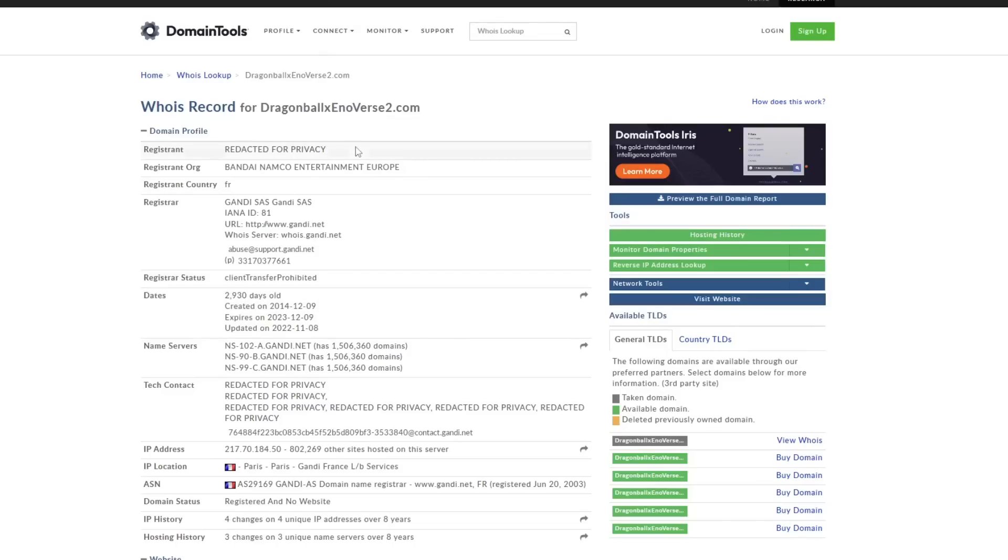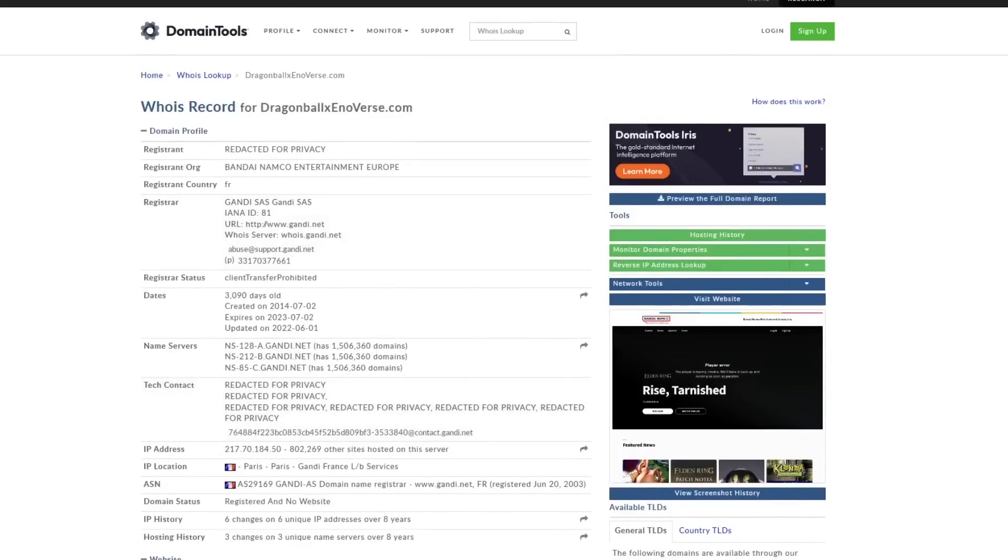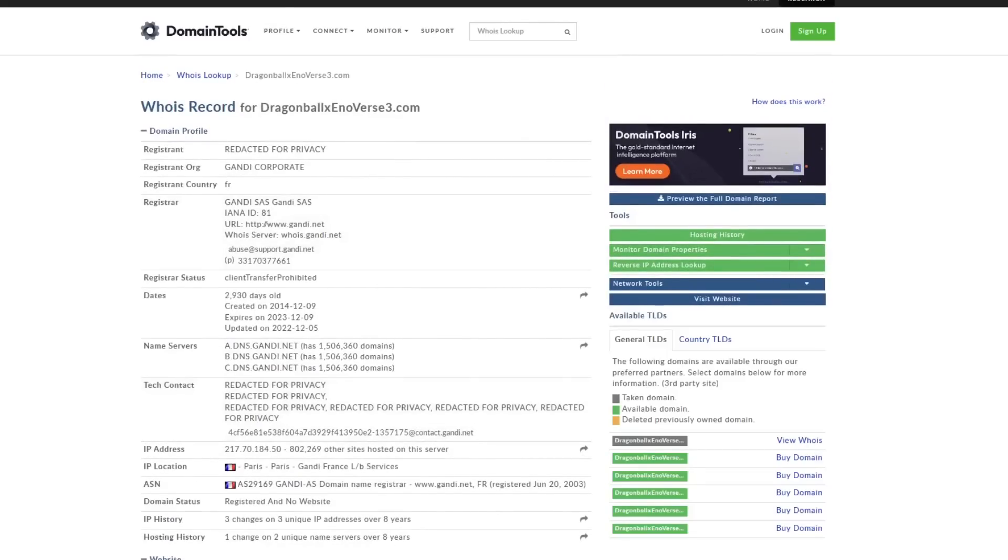And we know for a fact Xenoverse 2 was made by Bandai because it says Bandai Namco Entertainment Europe on both that and Xenoverse 1. That is the only difference in these domains that there really is. The registrant org does not say Bandai Namco Entertainment Europe on Xenoverse3.com.